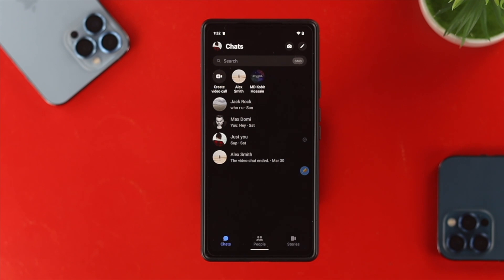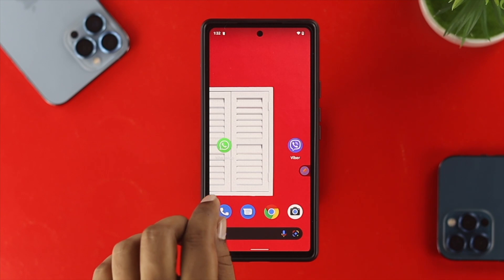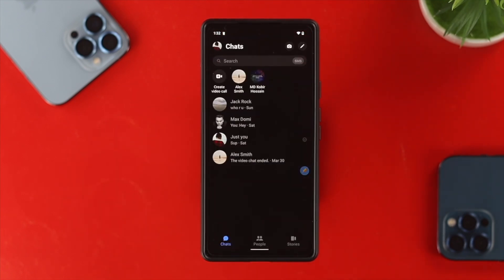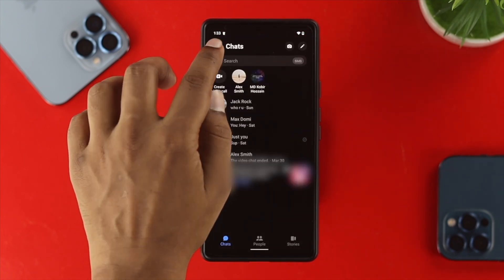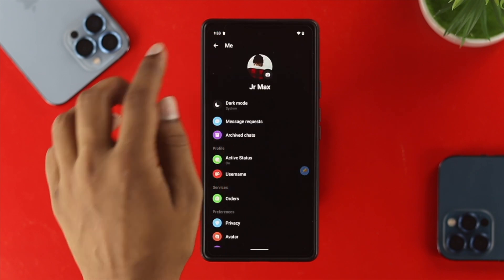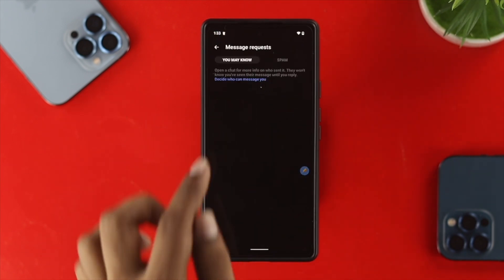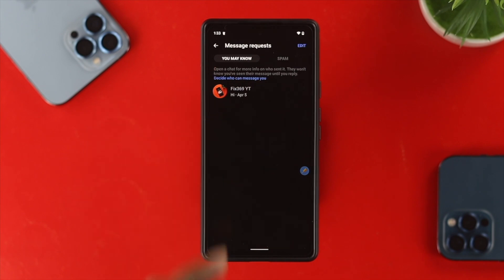Doing this process is super quick and super easy. To find the spam messages, head over to your Messenger application on your device. Go ahead and tap on your profile icon, then tap on 'Message Requests.'